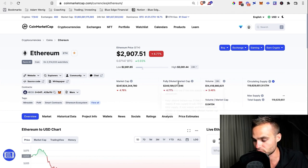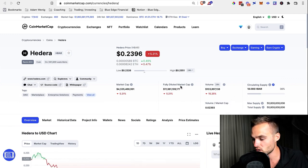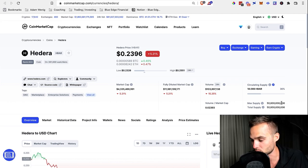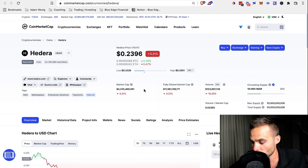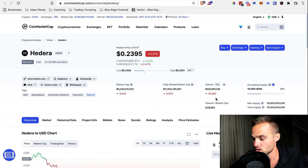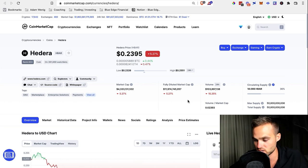It's kind of hard to calculate the fully diluted market cap for Ethereum because there's no max supply. But if we go to Hedera Hashgraph, we can see it has a 50 billion max supply. There's quite a difference — a $4 billion market cap compared to a $12 billion fully diluted market cap. This means a lot of these coins and tokens are going to be issued, and inflation is generally not great for an asset.